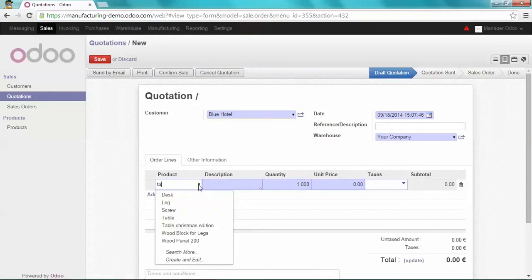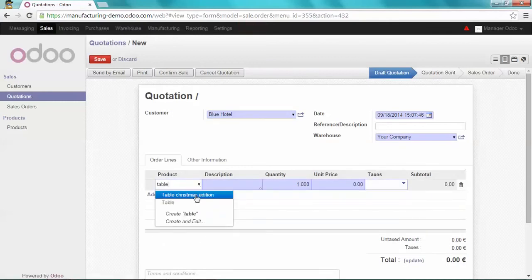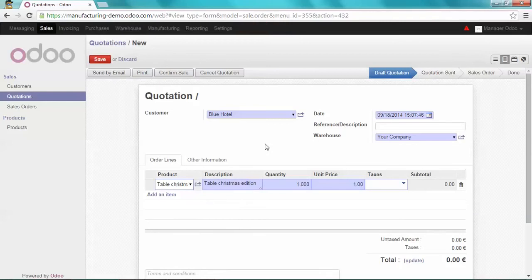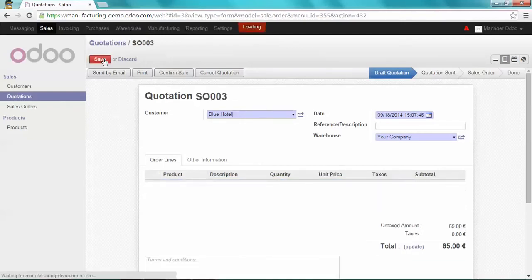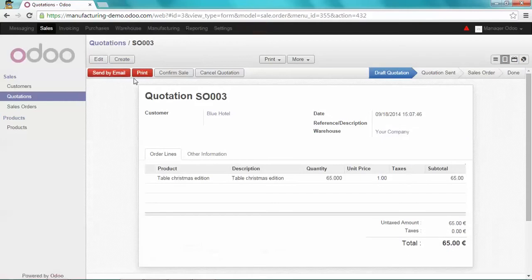Let's assume the Blue Hotel did a massive order of 65 tables. I'm going to save it and I'll confirm the sale.